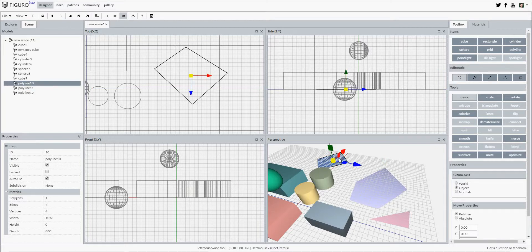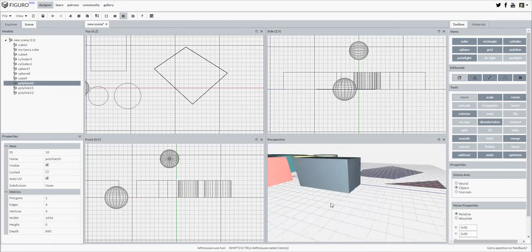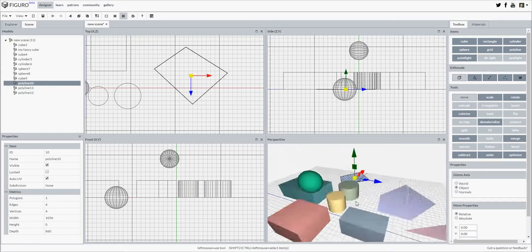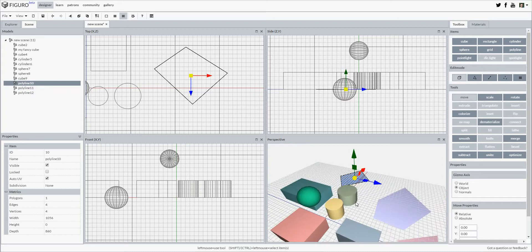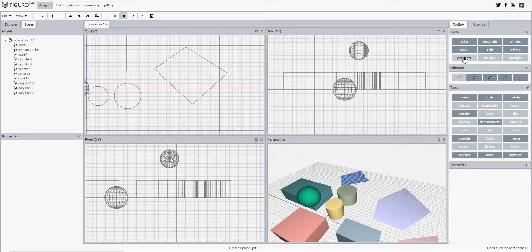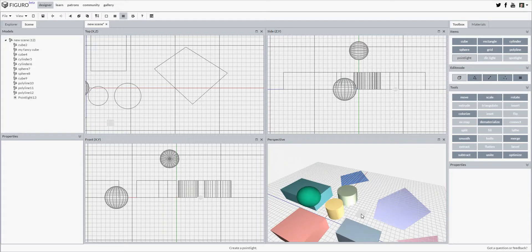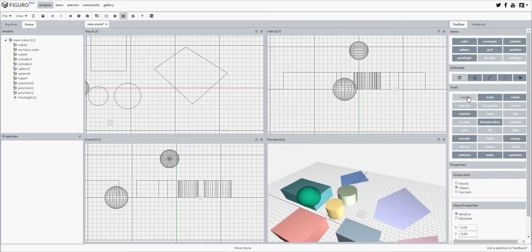The same is done for point lights. Simply add a point light by selecting it in the toolbox and clicking in any view like this. To select the point light again, select one of the tools first, like move, and then click on the point light like this.